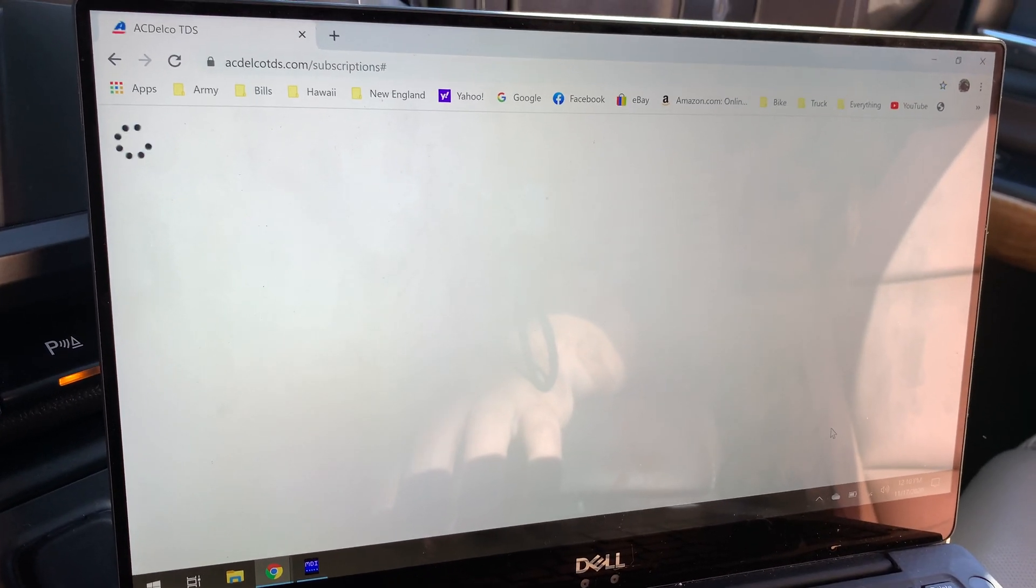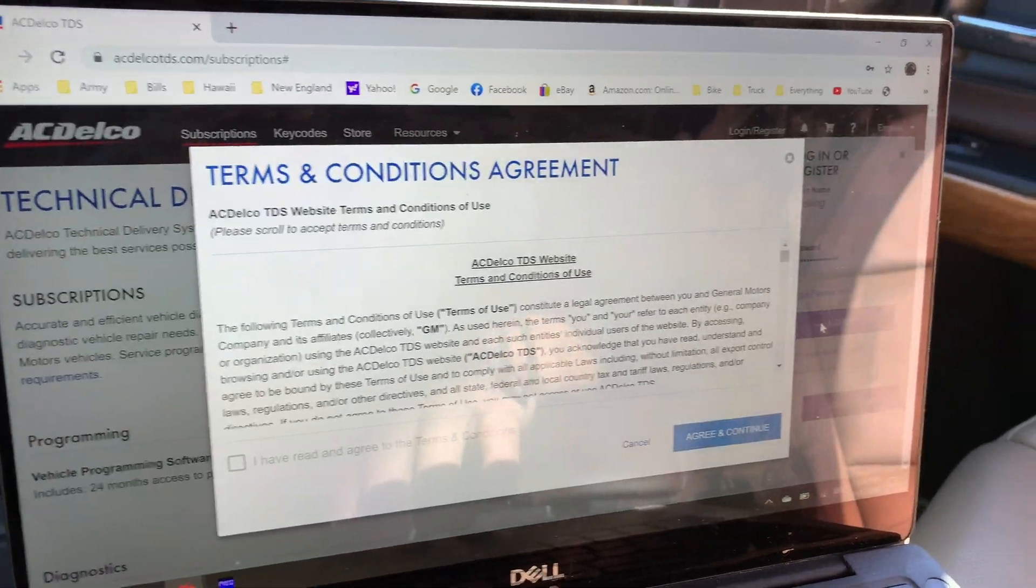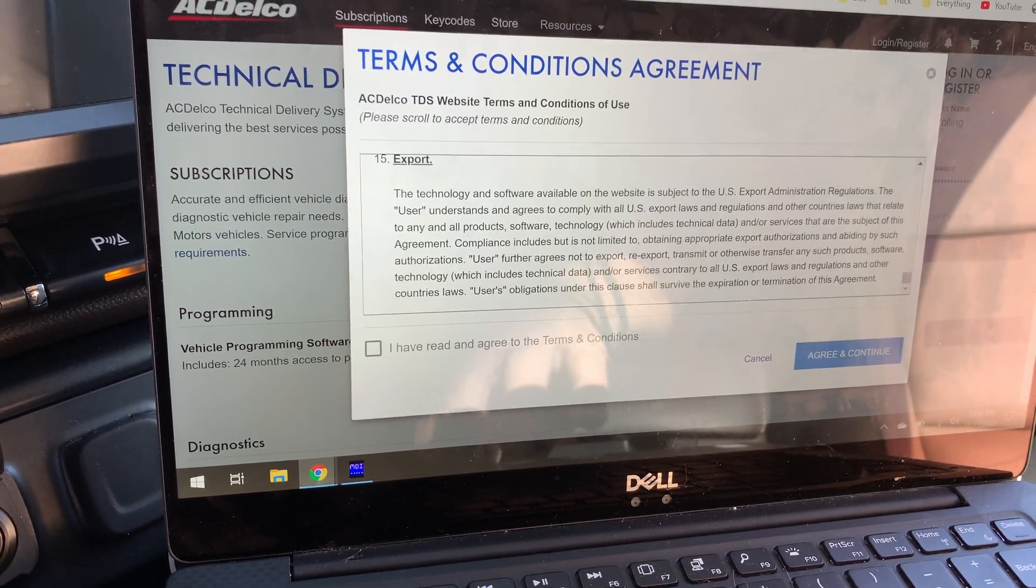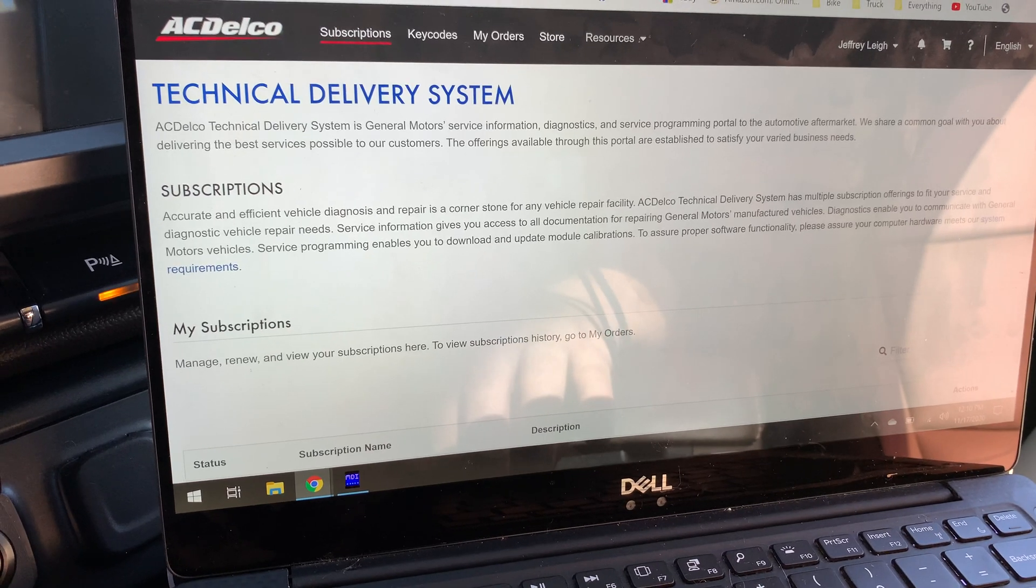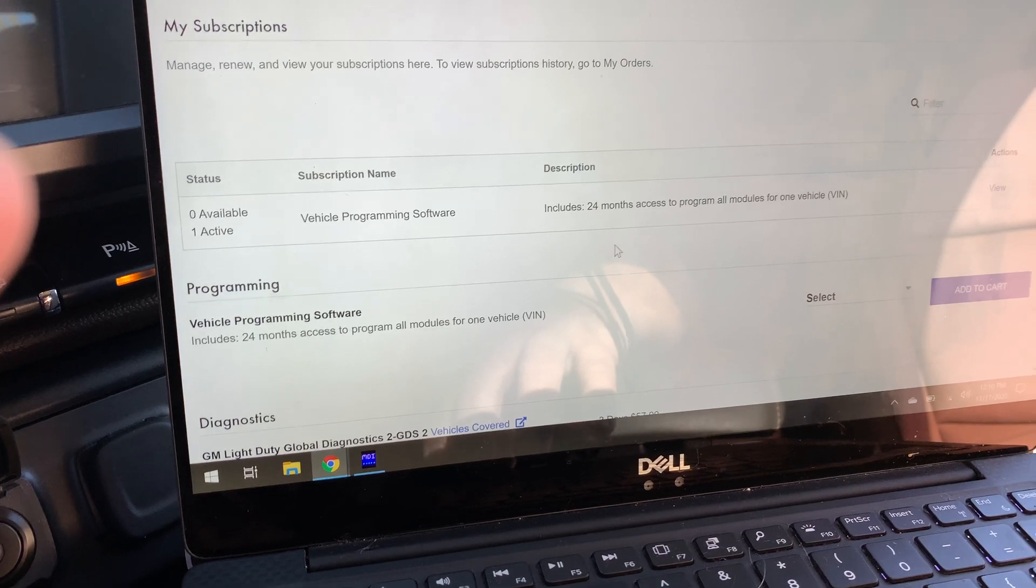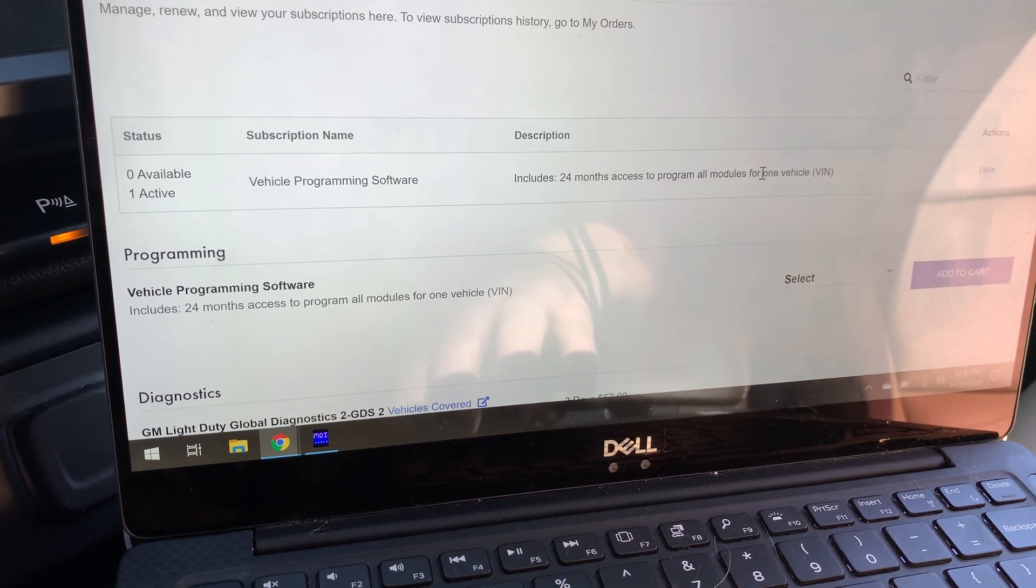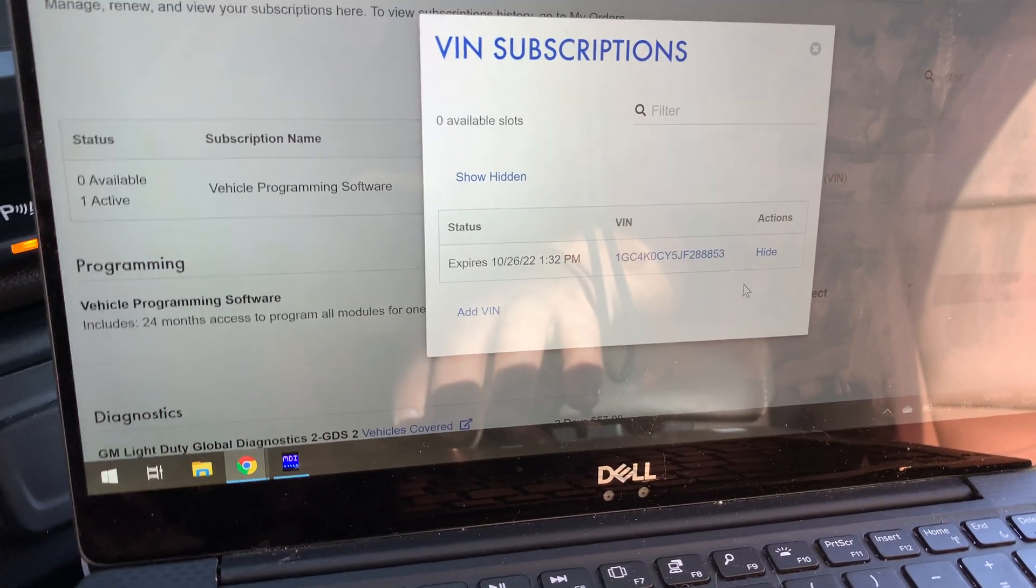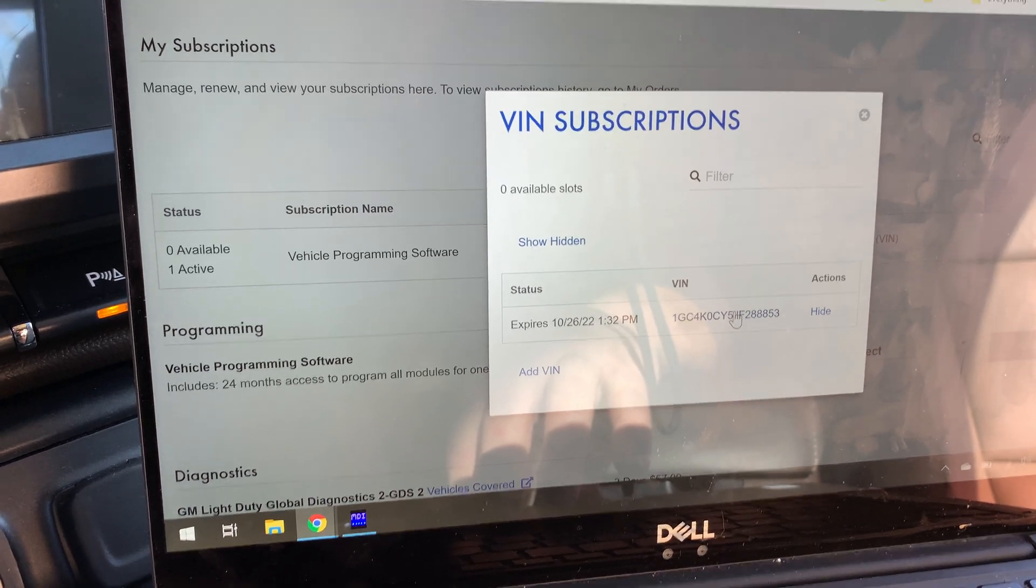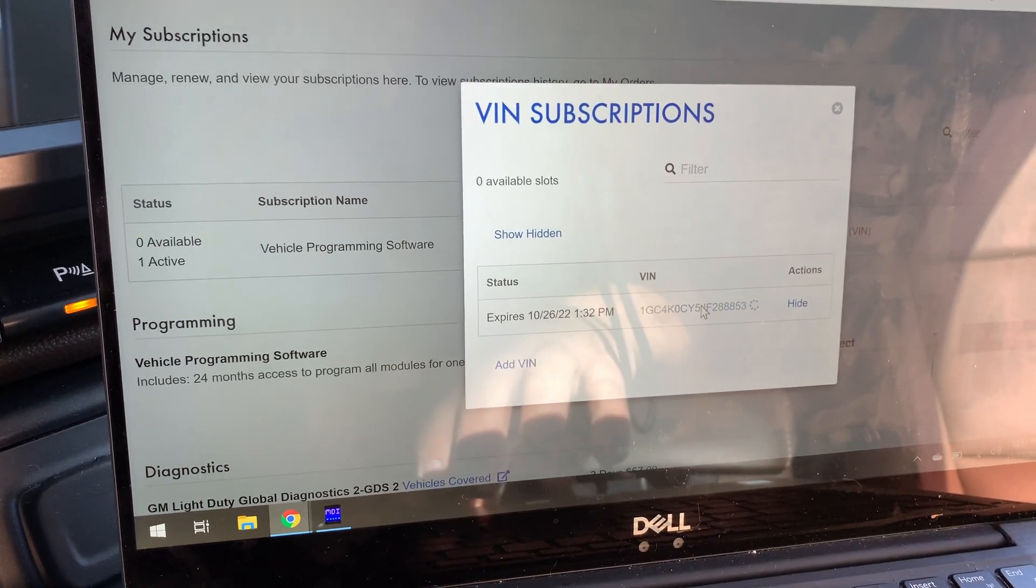So you're going to have to create an account. I've already got one, so I'll log in here. It's going to ask you to accept. I've already got my $40 subscription. So you can see on mine, it already shows that the vehicle program software already have my one active for 24 months. So I'm going to go over here to view. You can see I've already got my VIN in. It might ask you to type in your VIN. But what you would normally do if yours isn't there, is you'll go down here to add a VIN, type this in, and then follow the prompts from there.